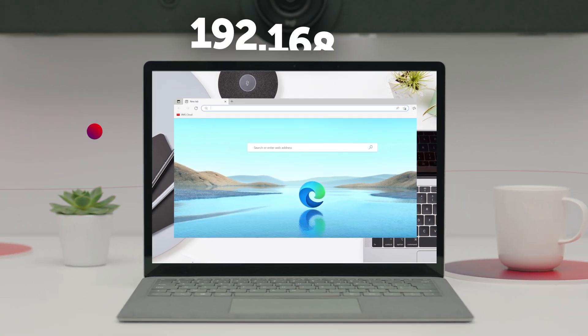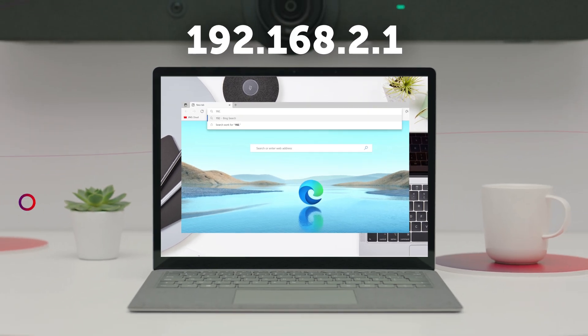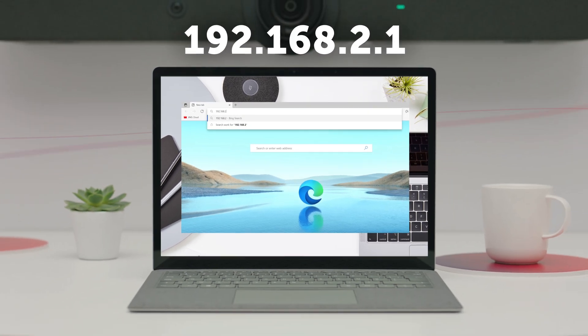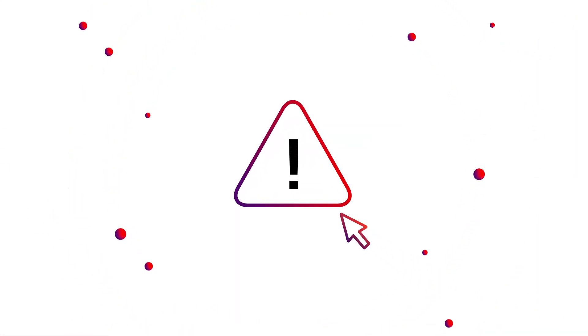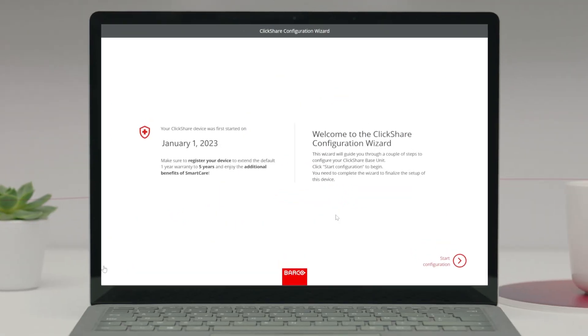Type this IP address into the search bar. Because the base unit configurator has a self-signed certificate, you'll see a warning in the browser. Don't worry, that's expected. Just continue to the wizard.